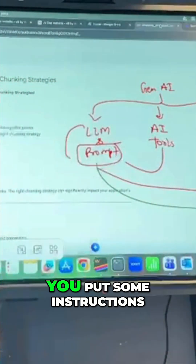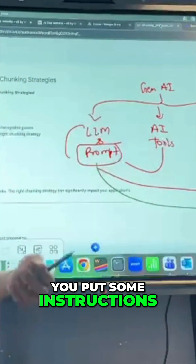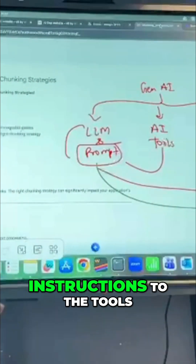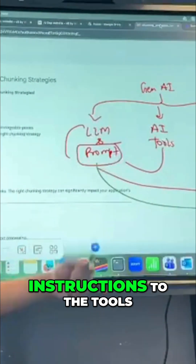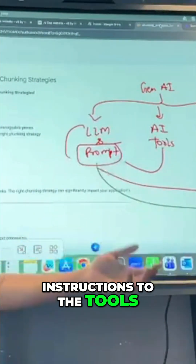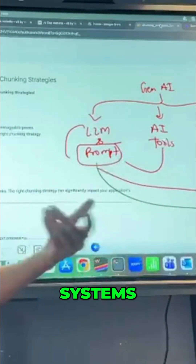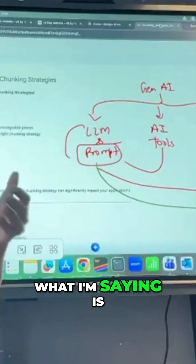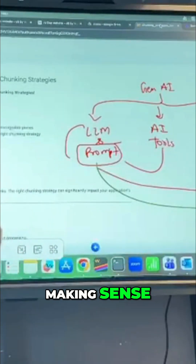What is a prompt? You put some instructions, or you give some instructions to the tools, models, systems — whatever. That is a prompt.